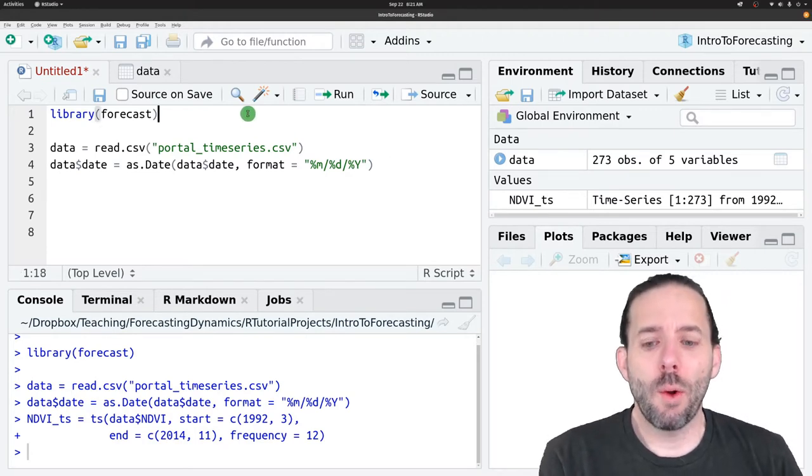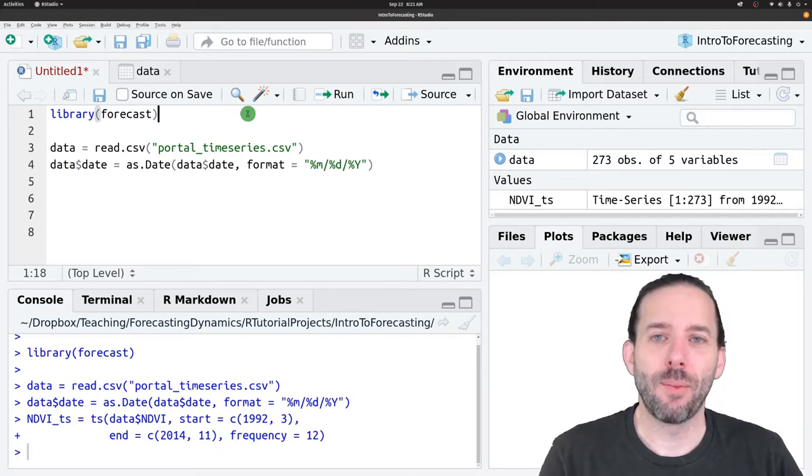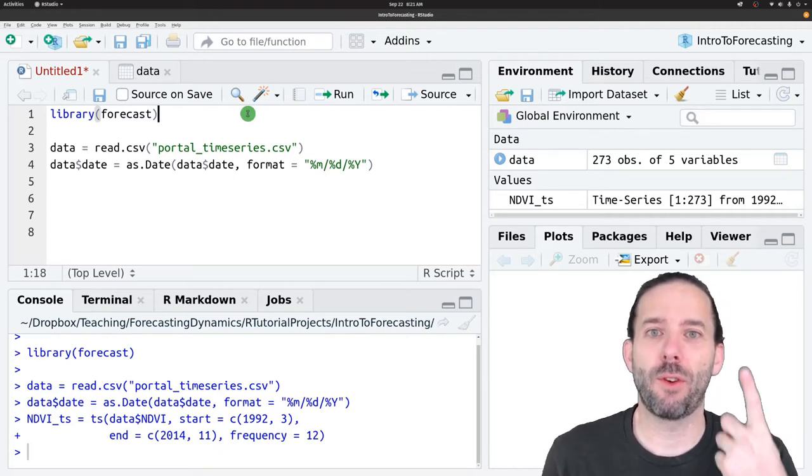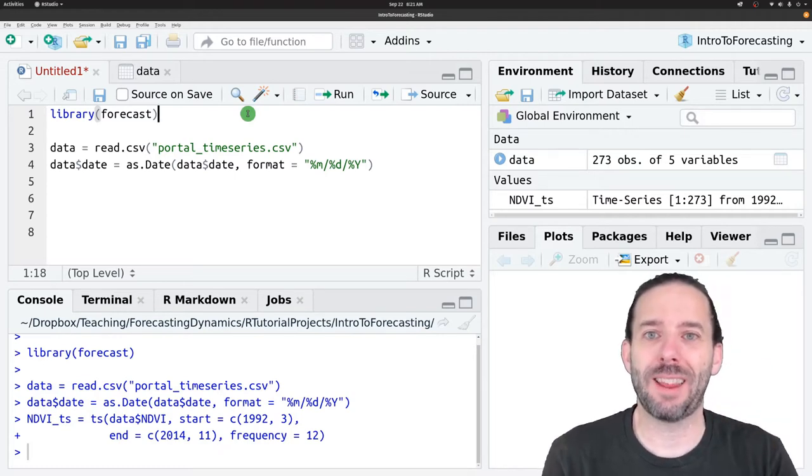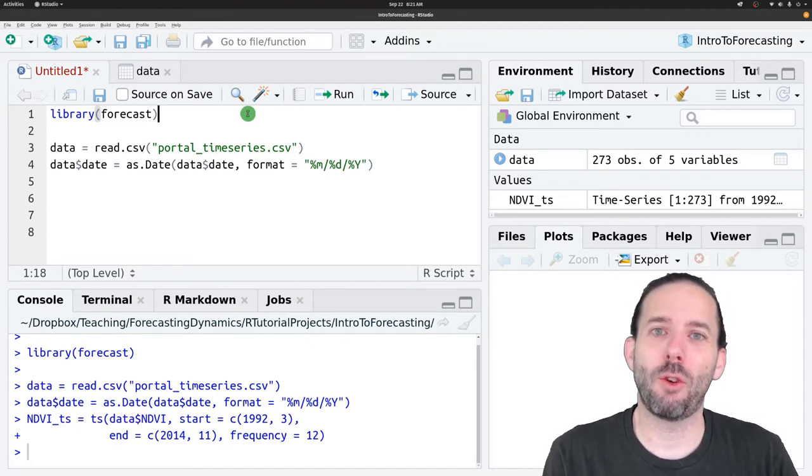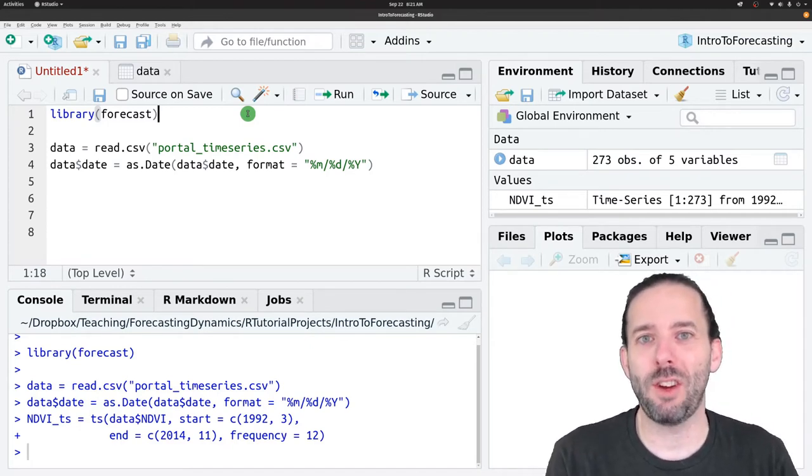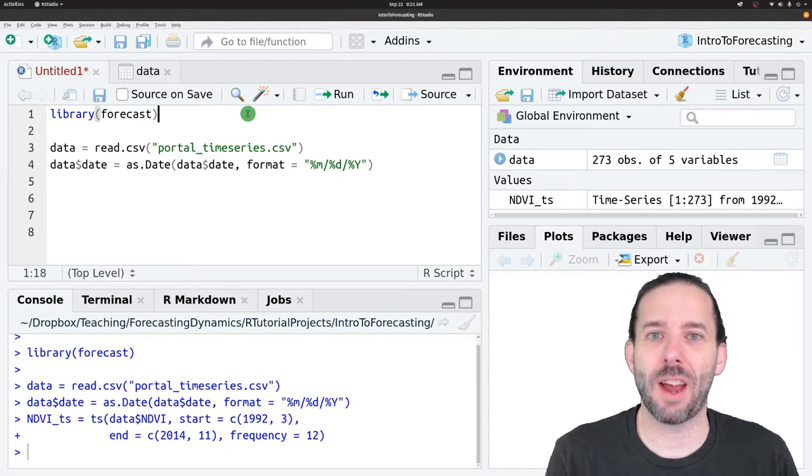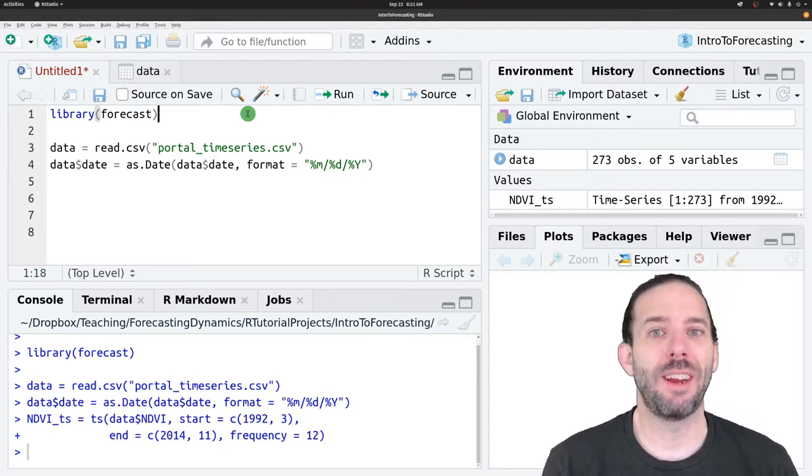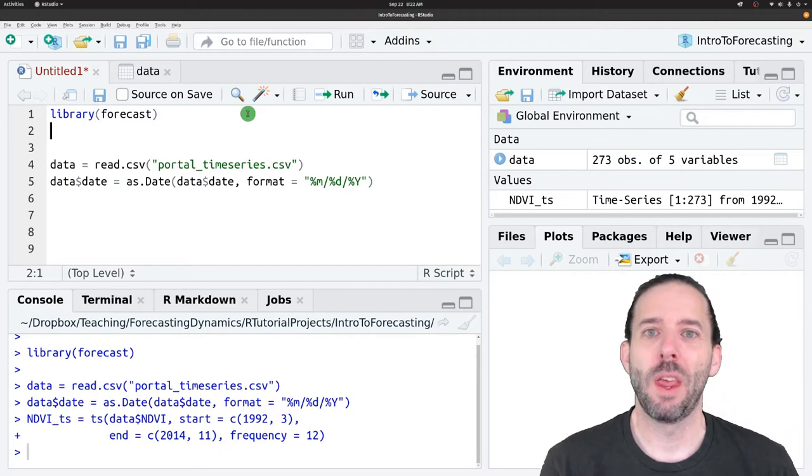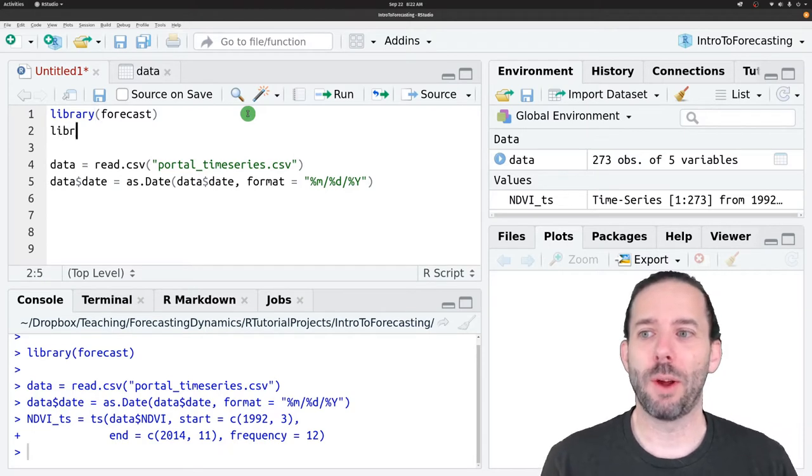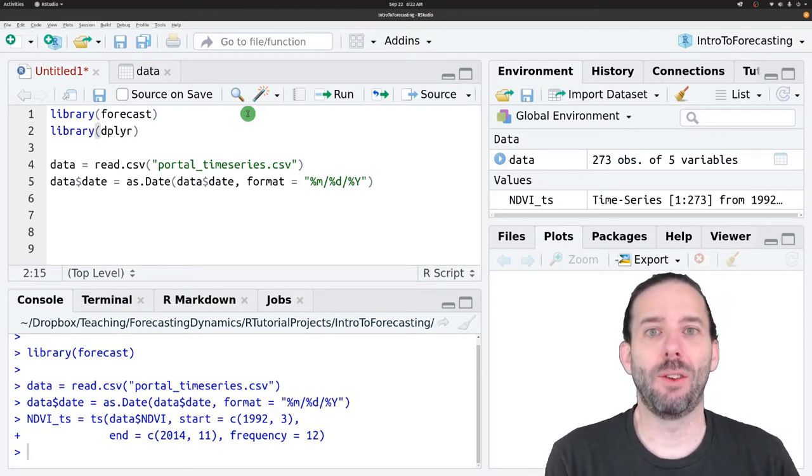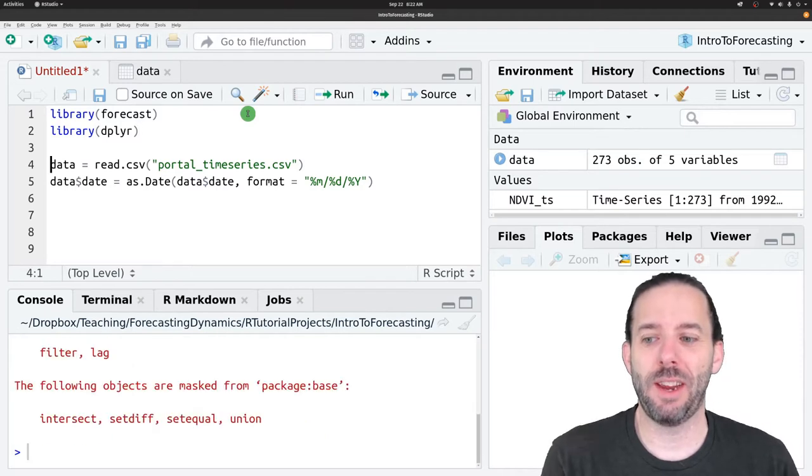We're going to add a couple of additional things that are going to help us deal with the fact that the response between vegetation and precipitation in the system we're looking at is kind of complicated. So we're going to need to do a little data manipulation, and we're going to add the dplyr library to let us manipulate the data.